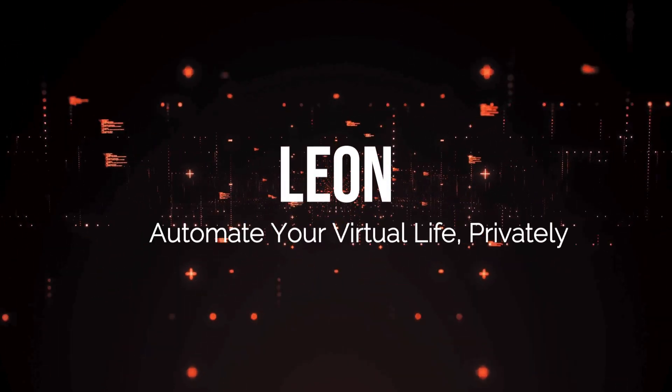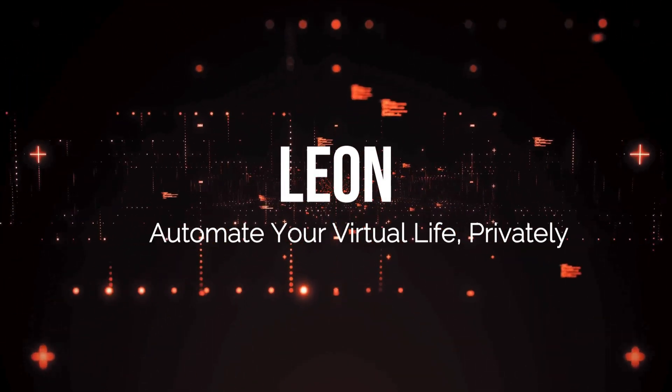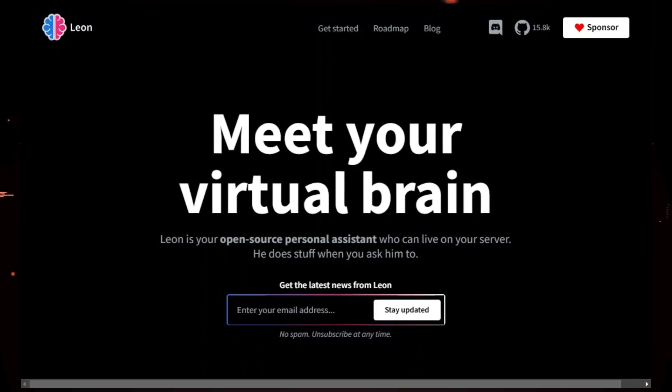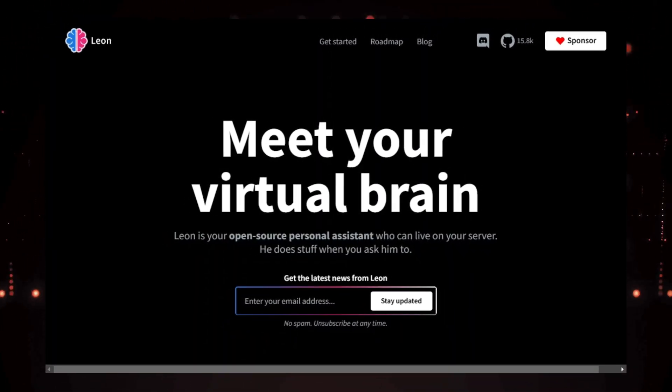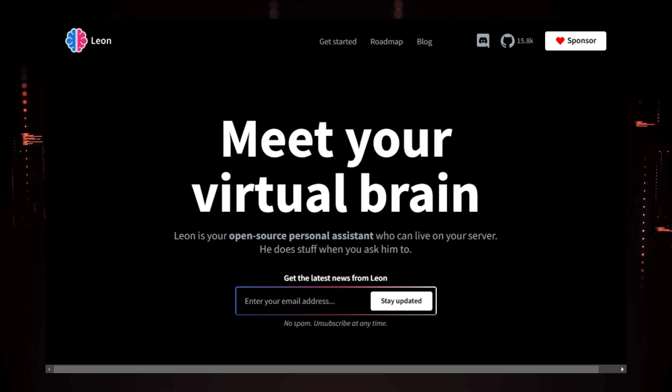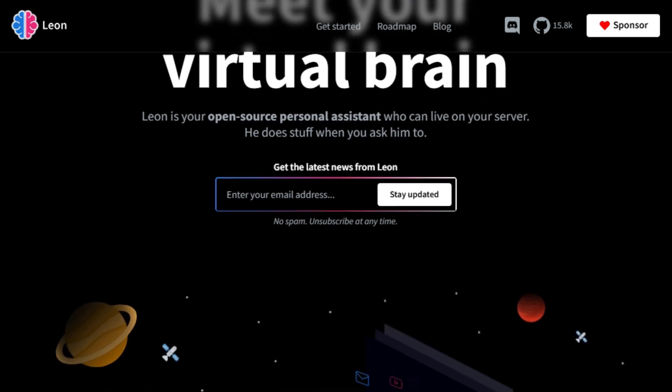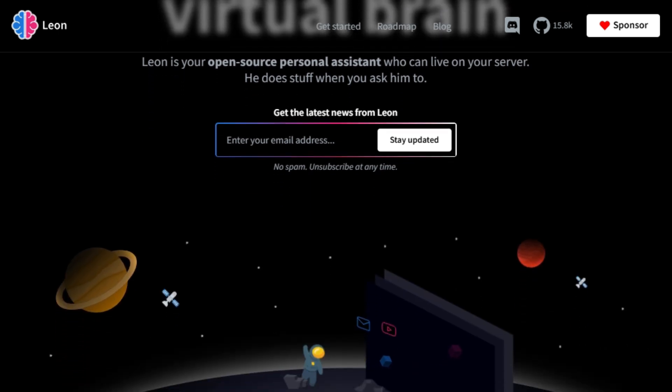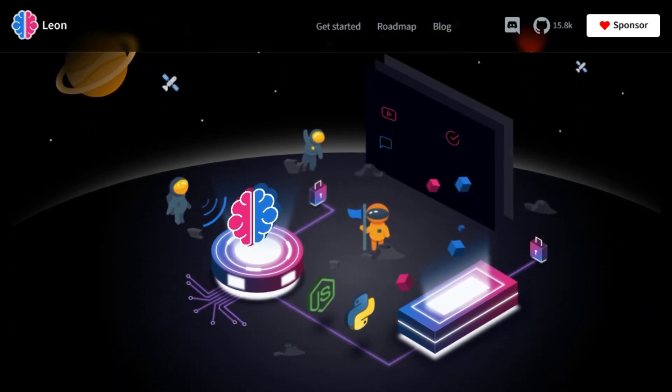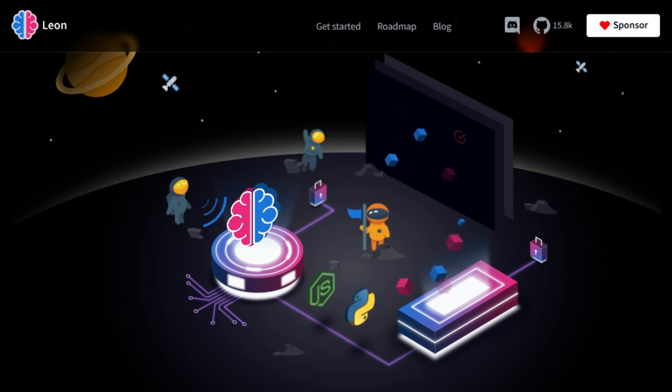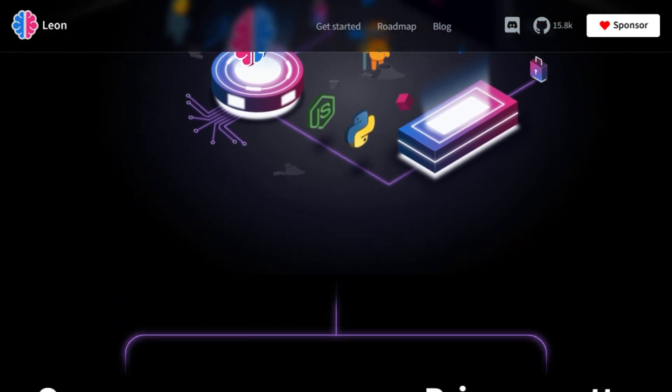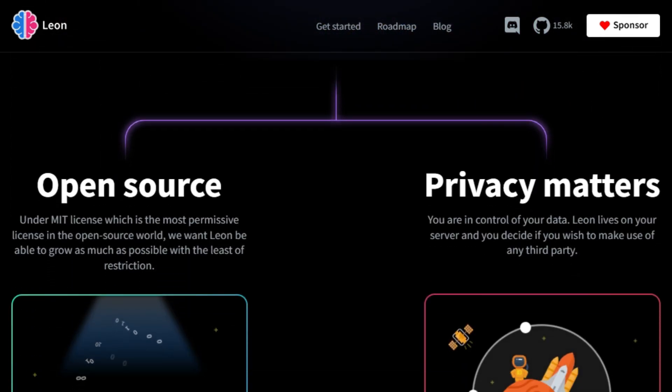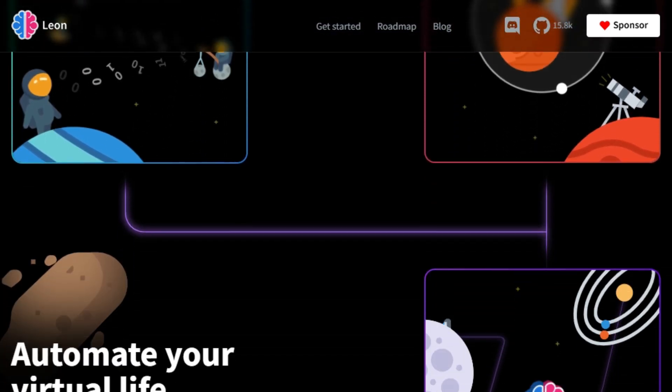Project number 6: Leon. Automate your virtual life. Privately, we're diving into an exciting open-source project that brings you a personal assistant that lives on your server. Leon, your open-source personal assistant who can live on your server. What makes Leon stand out? Unlike many other virtual assistants, Leon is self-hosted, giving you complete control over your data and ensuring your privacy. You are in control of your data, as Leon lives on your server, and you decide whether to use third-party services. It's like having a virtual brain, ready to assist you with various tasks.